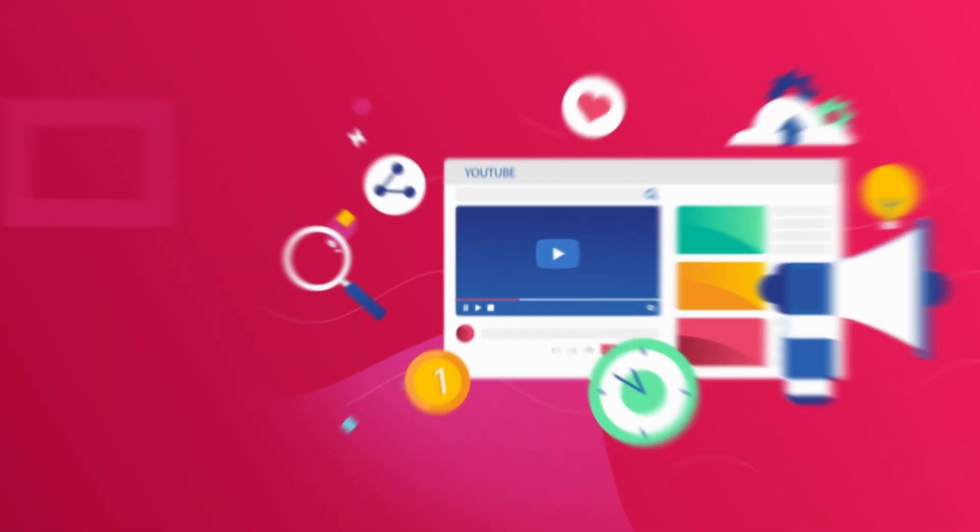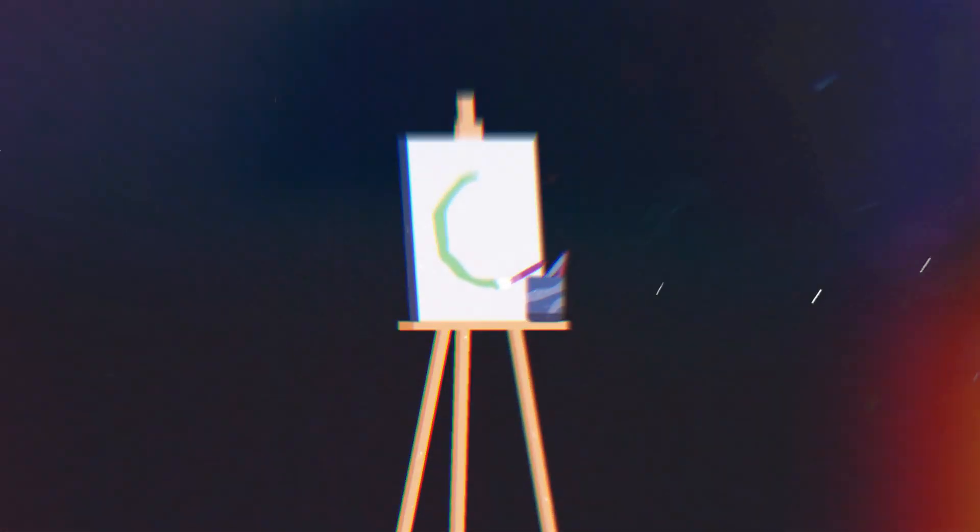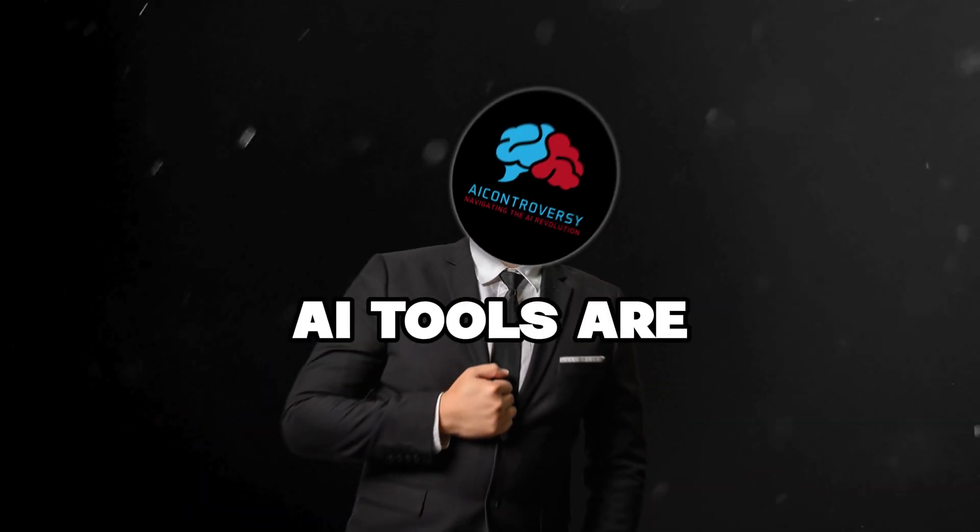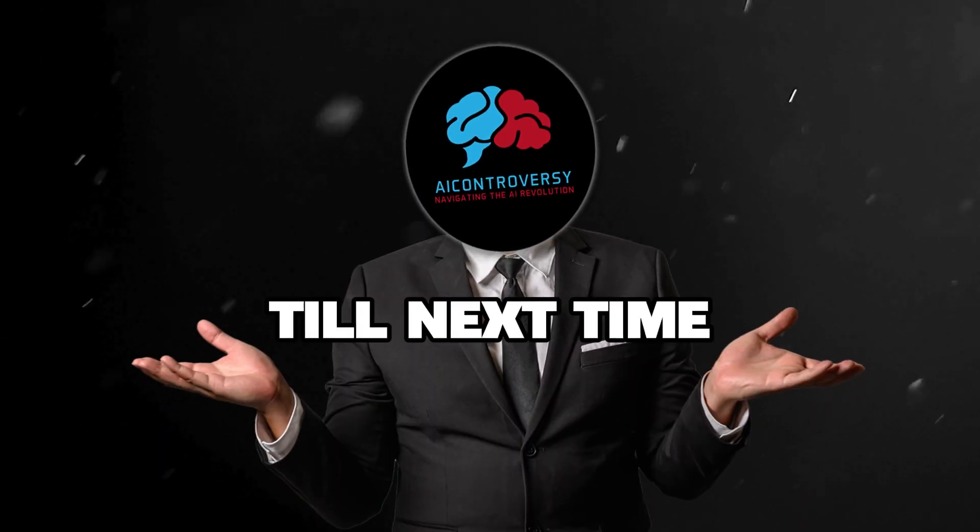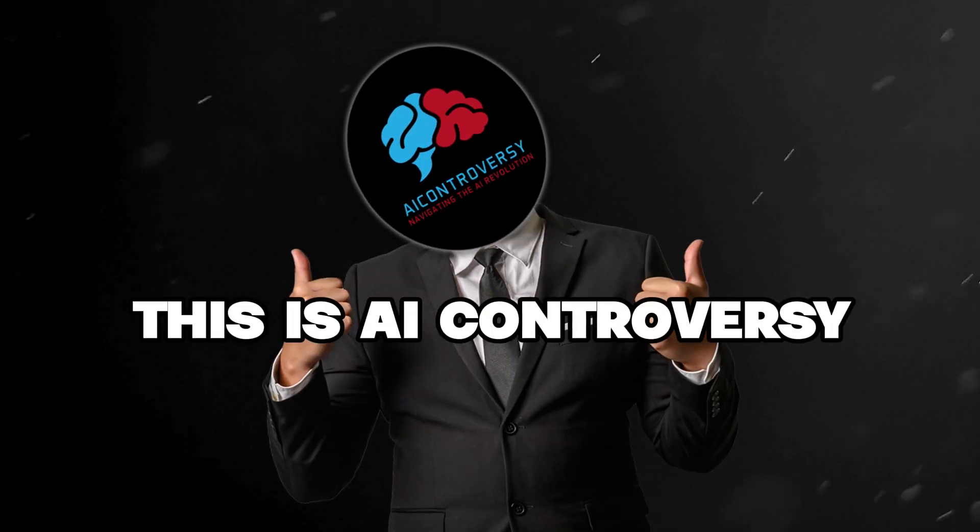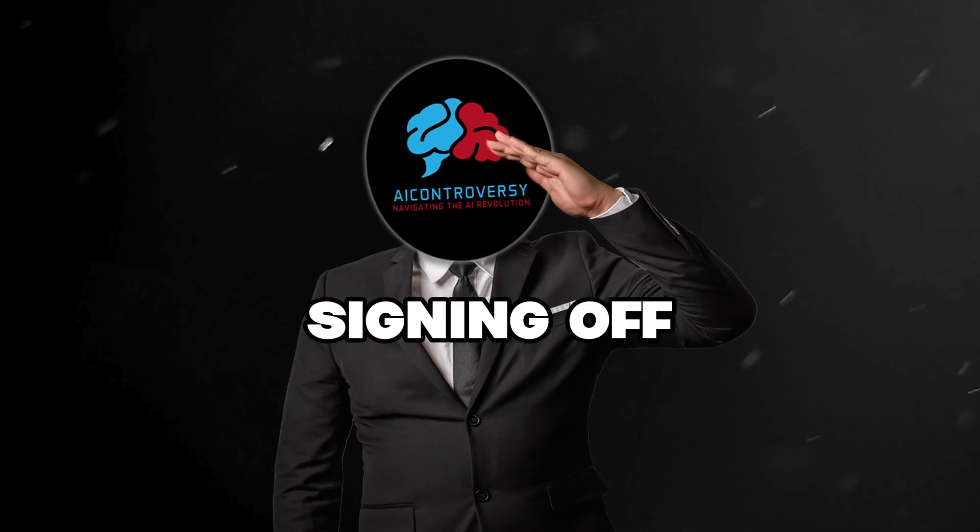Let's keep our creative gears turning. Stay curious and keep experimenting. Remember, in the realm of AI and art, we're just beginning to uncover the wonders. I can't wait to see what incredible new AI tools are next for us. Till next time, this is AI Controversy signing off.